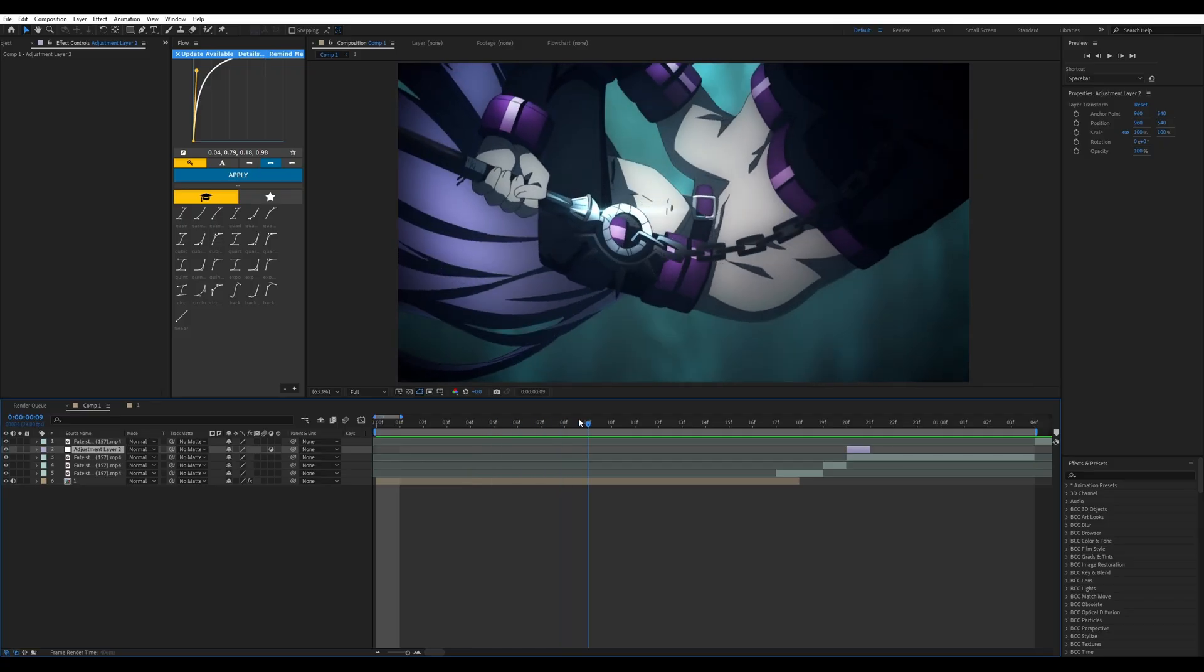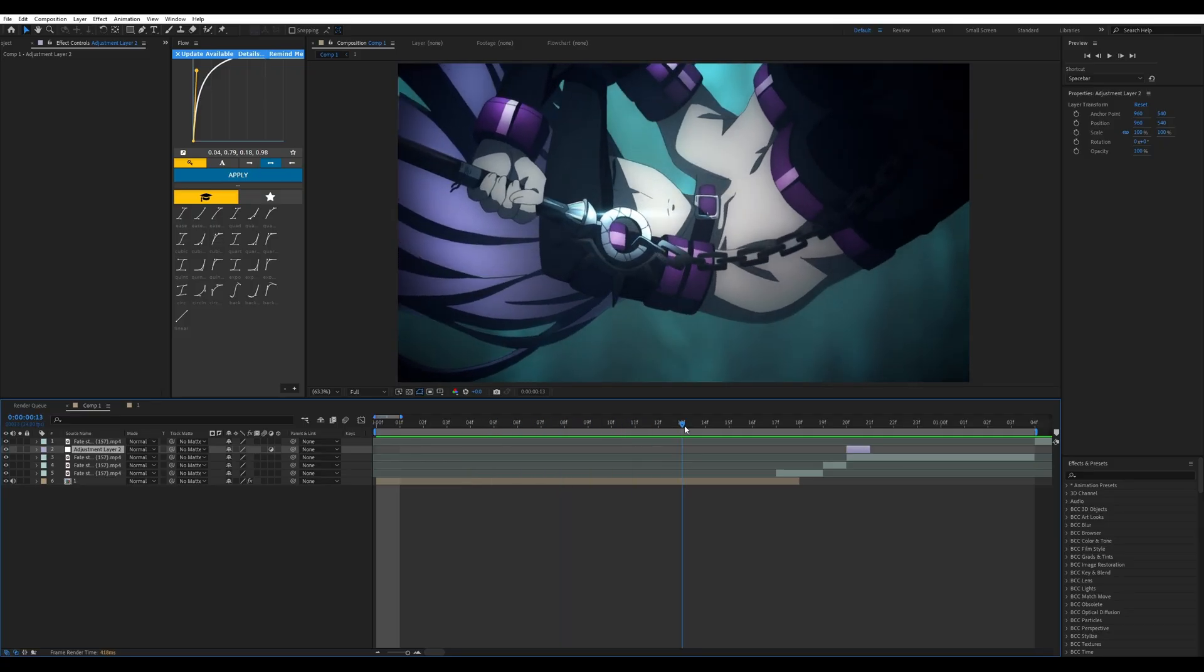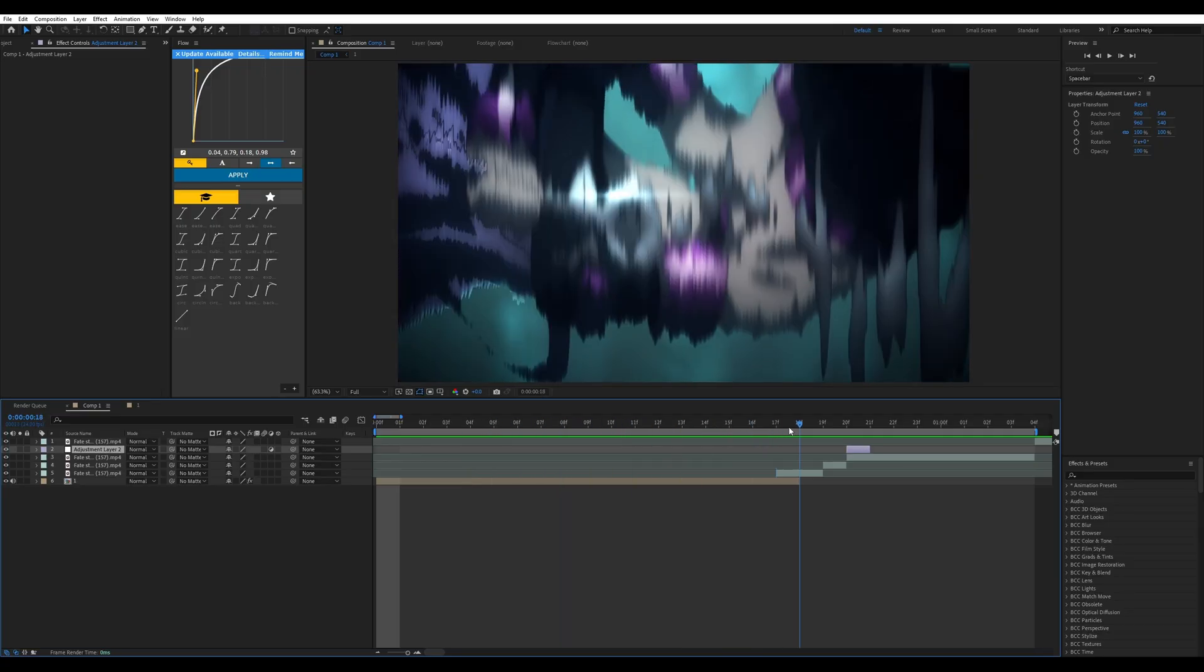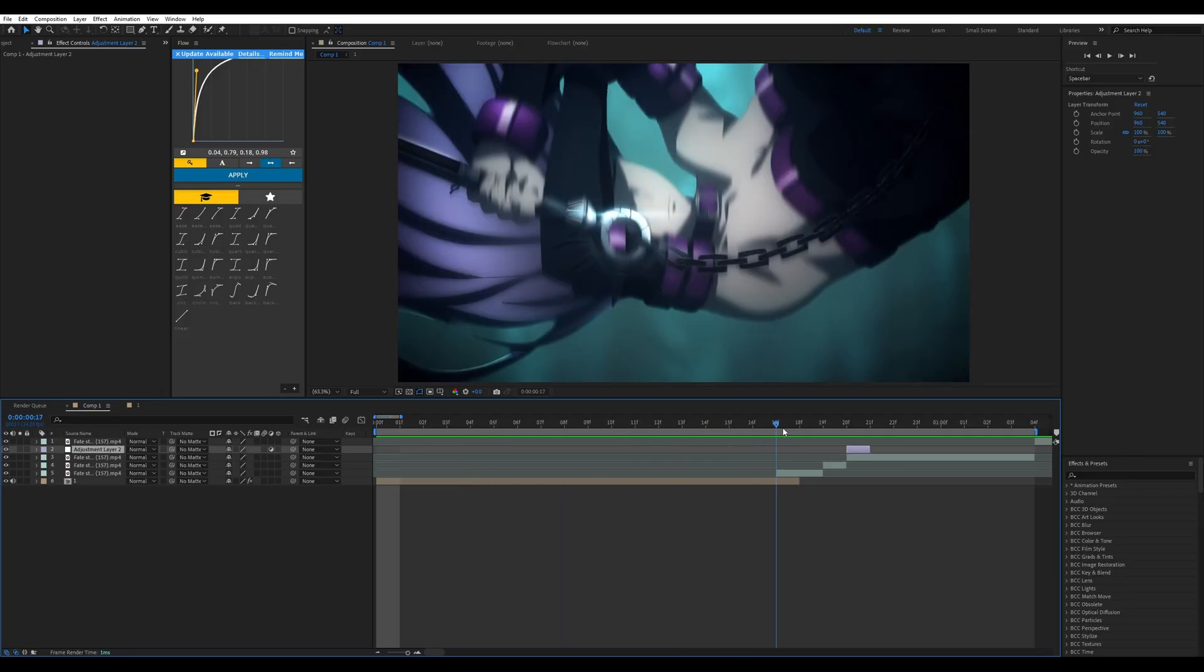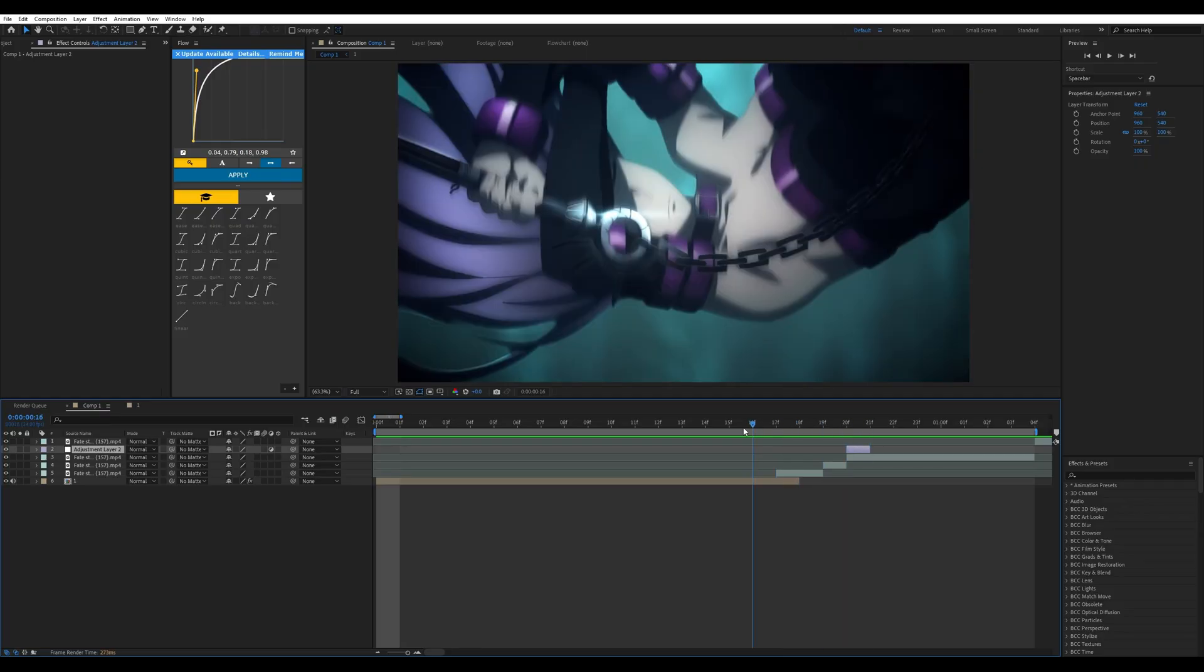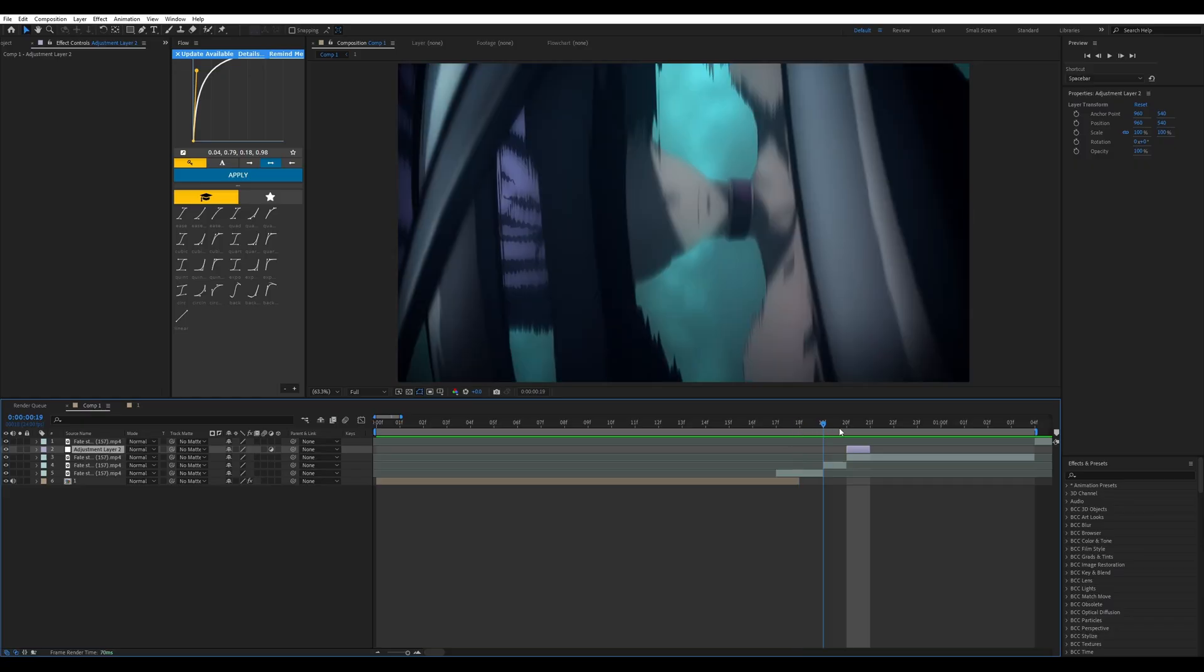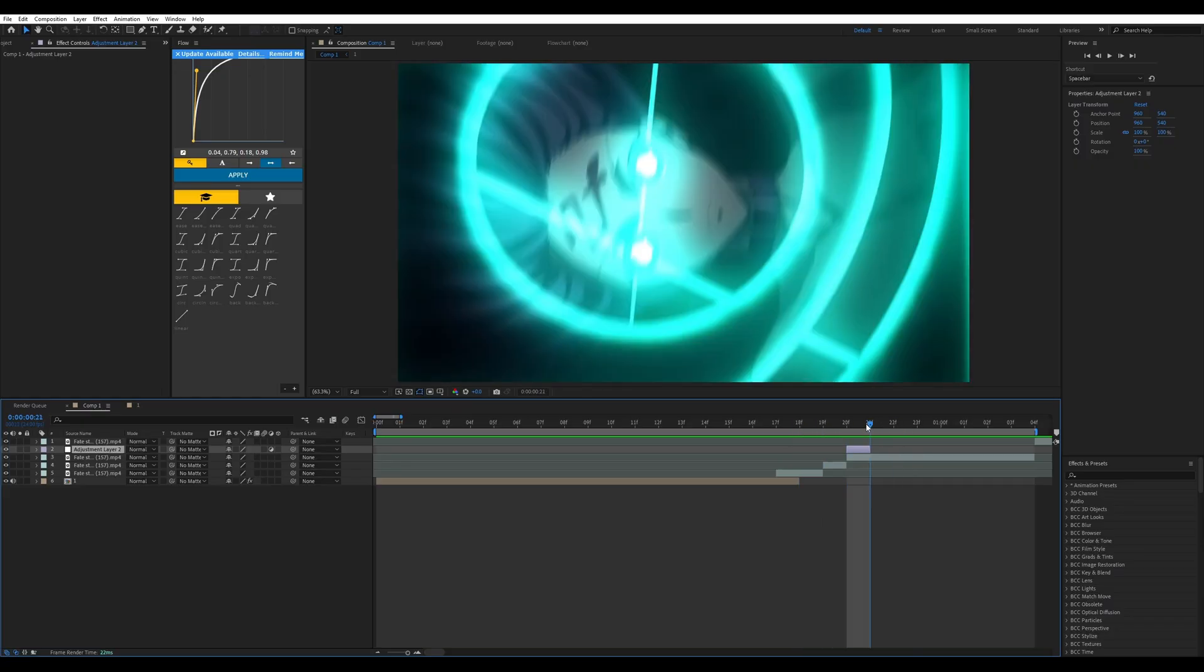First off, you're just going to make an adjustment layer, the size of one frame. Then what you're going to do is find where you want to have the one frame located. In this case, I'm going to do it in this one scene where the character's eyes are glowing before the impact happens.